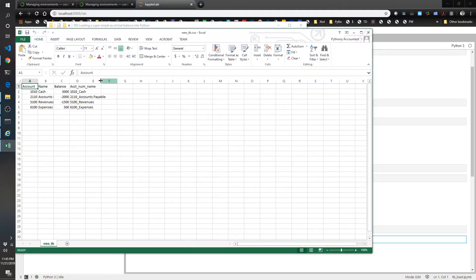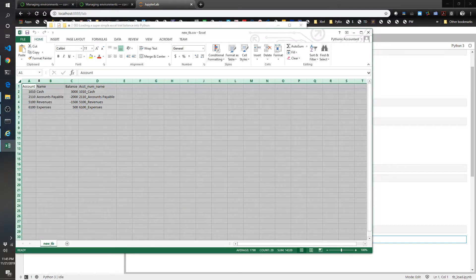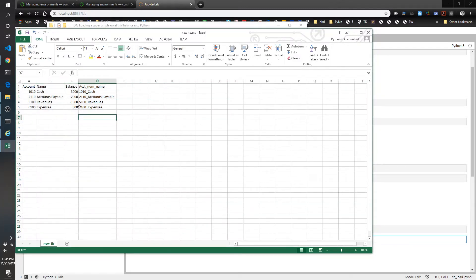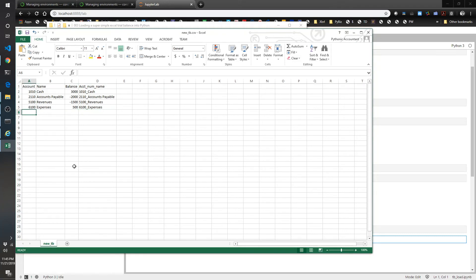And now we've got our new trial balance with a new column added. So just as easy as that. Thank you for watching this video, and we will see you at the next one.